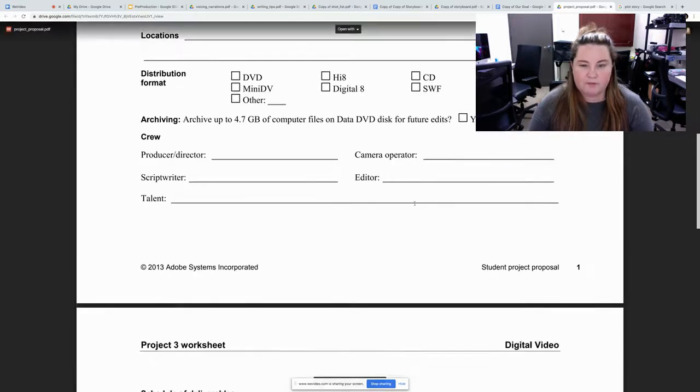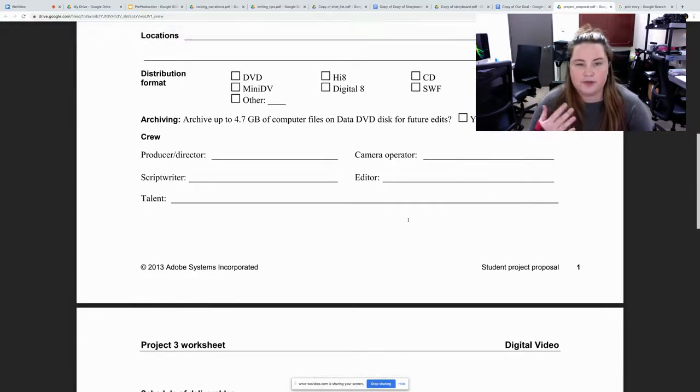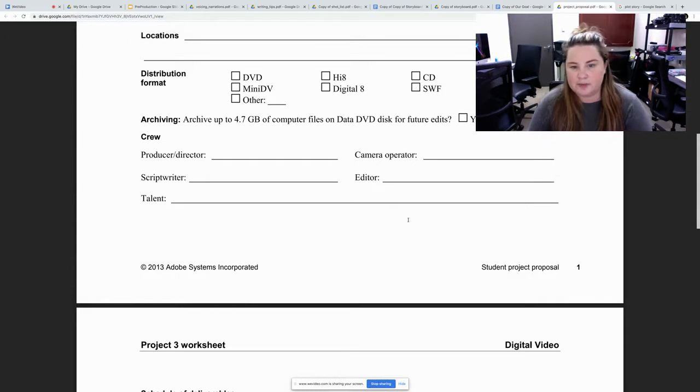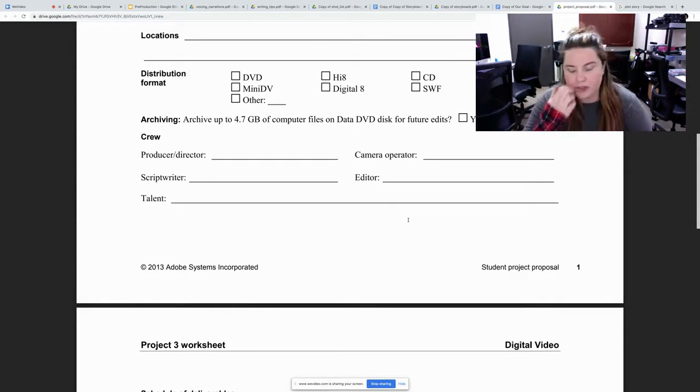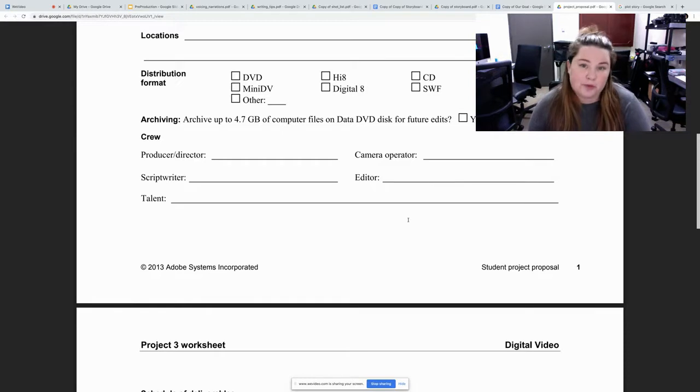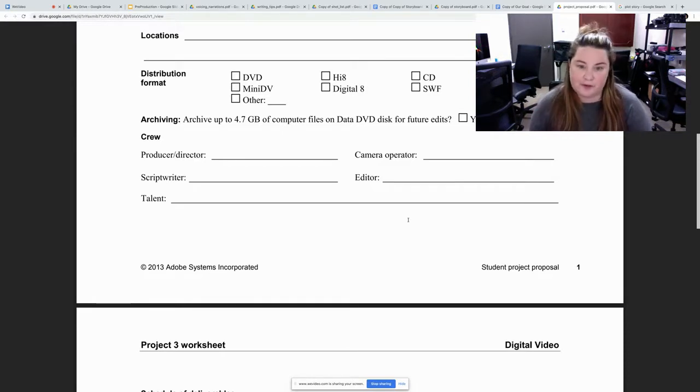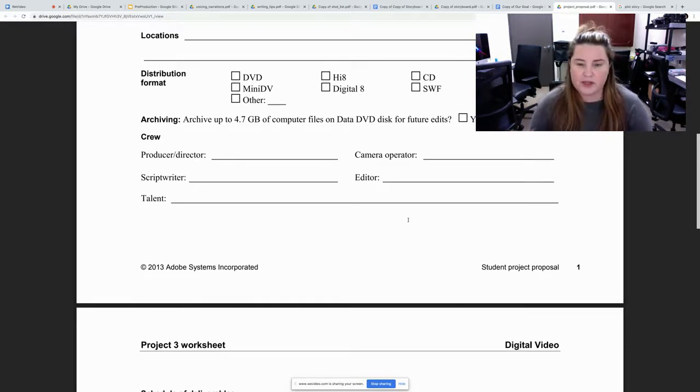We will be talking about producers and directors. You want to make script writers, camera editors, editor, and talent. You want to make sure everybody knows their roles and are they fulfilling them.